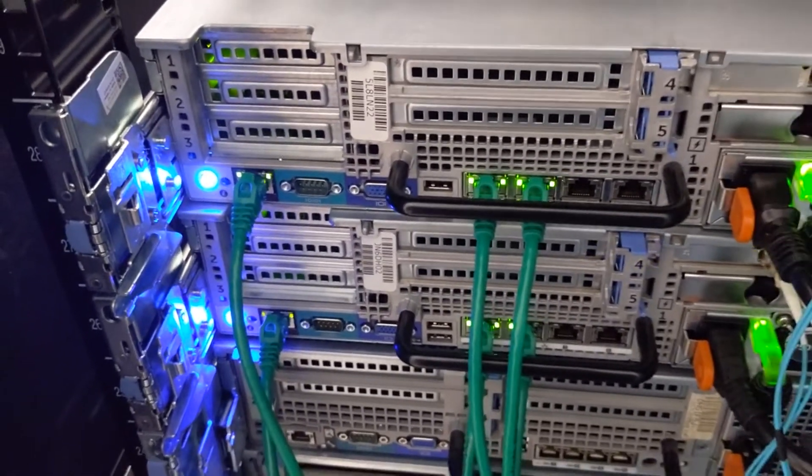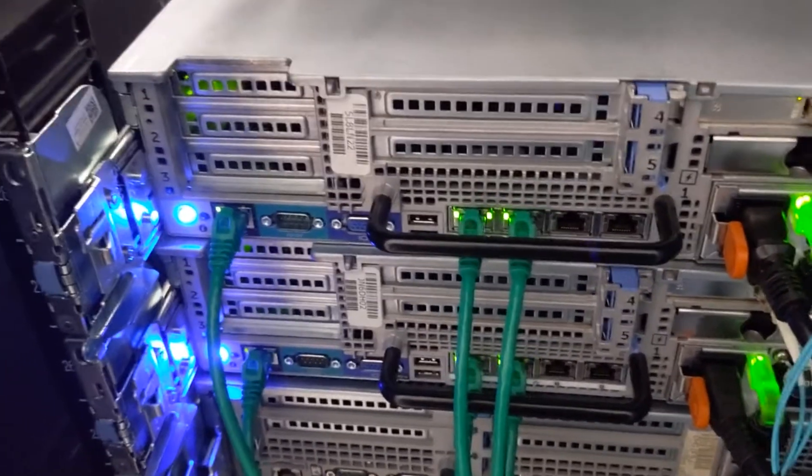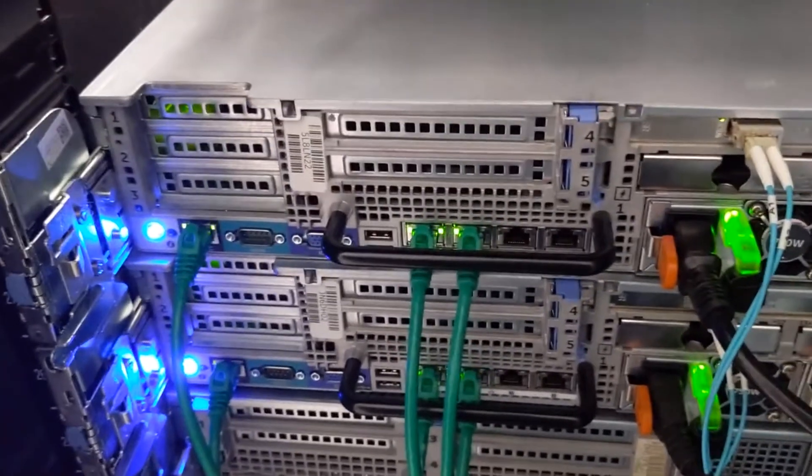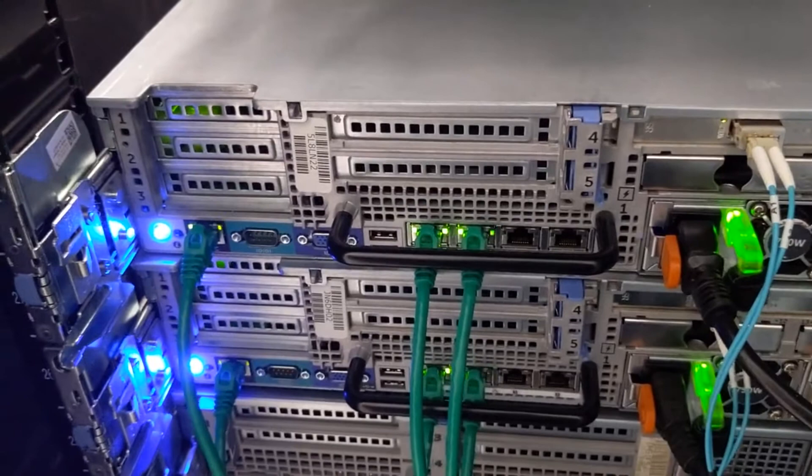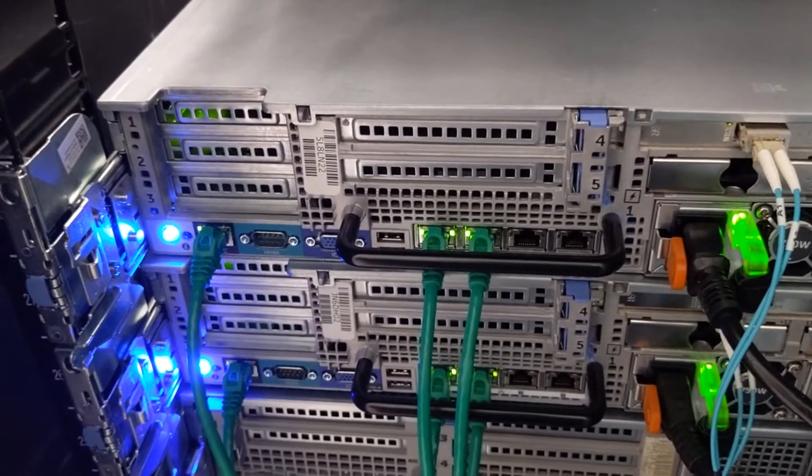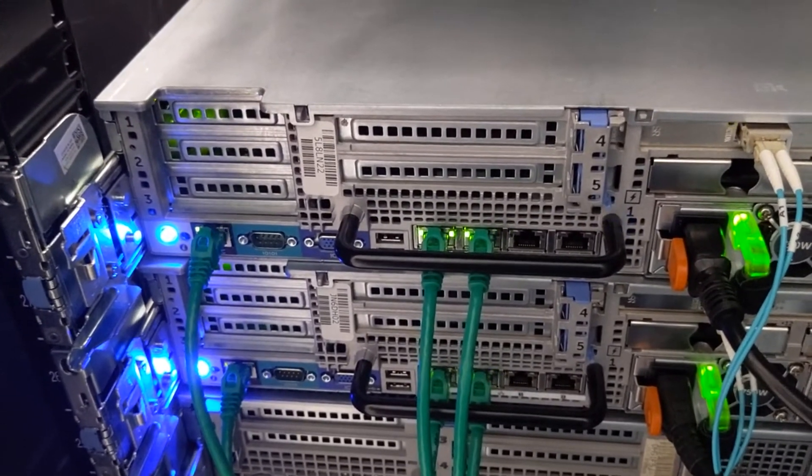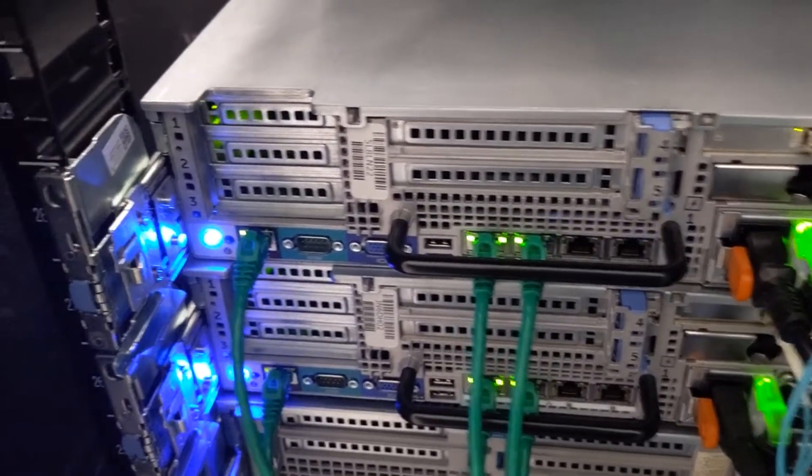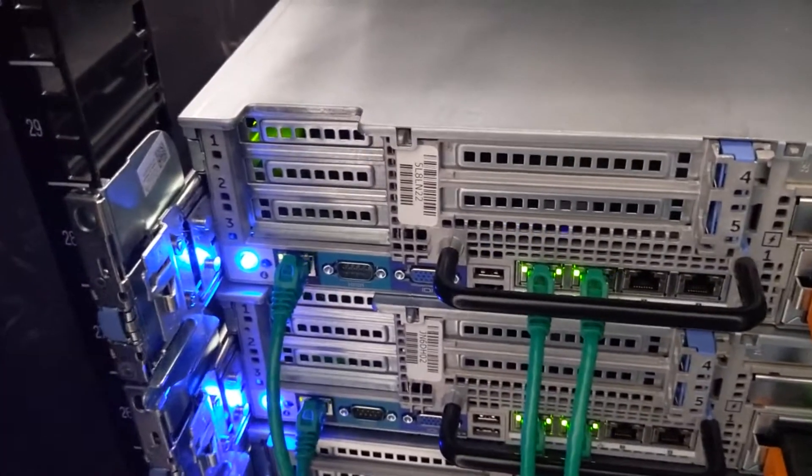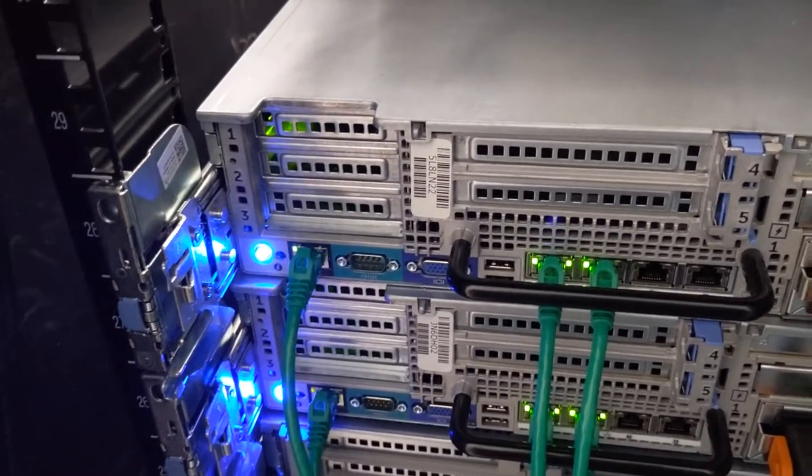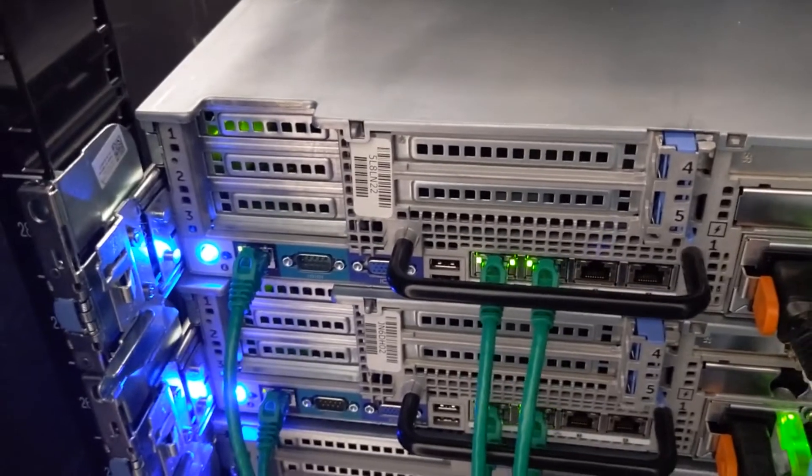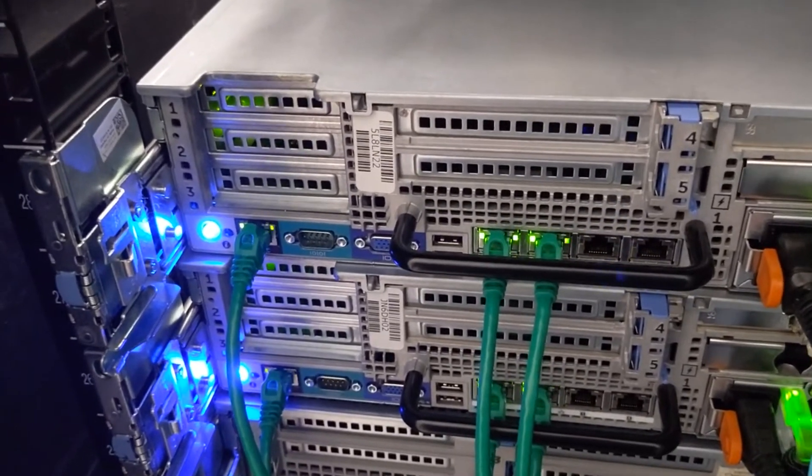All right you guys, that's it. Hope this was helpful. This is how you can make your iDRAC dedicated to one NIC on the actual NIC card. Thanks you guys. Bye.